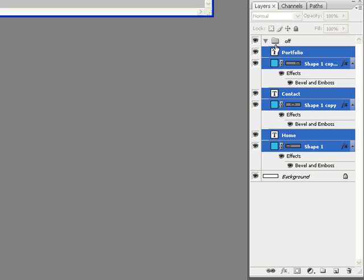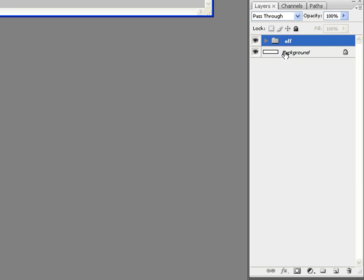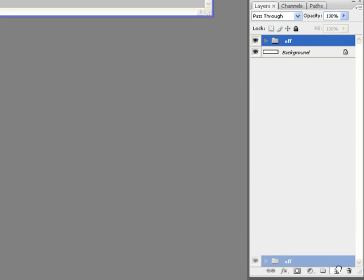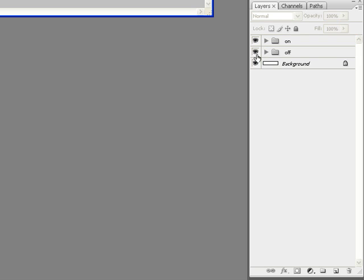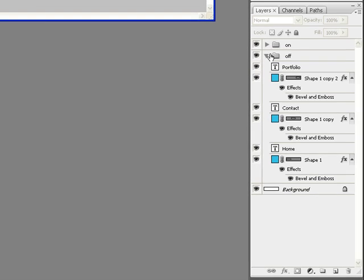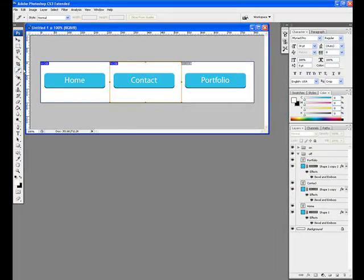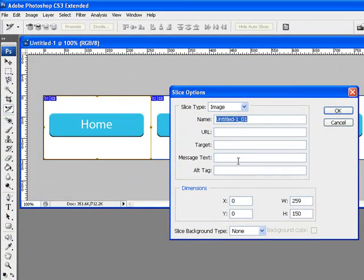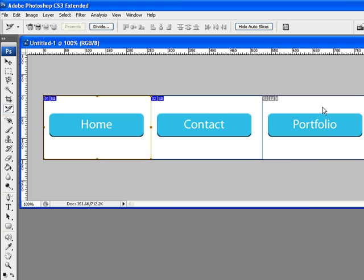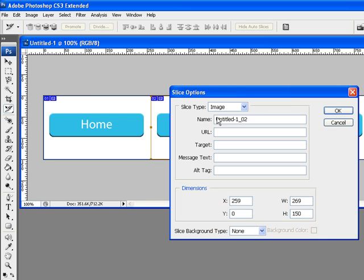Next, to create our On or Rollover group, drag the Off folder to the Create New Layer icon in the Layers tray. Rename your new group On to keep the two groups organized. Use the Slice Select tool and click on the slice covering your first button. When the Slice Options window pops up, rename the slice to indicate the button's name and the Off state. Repeat this step for each of the button slices in your menu bar.